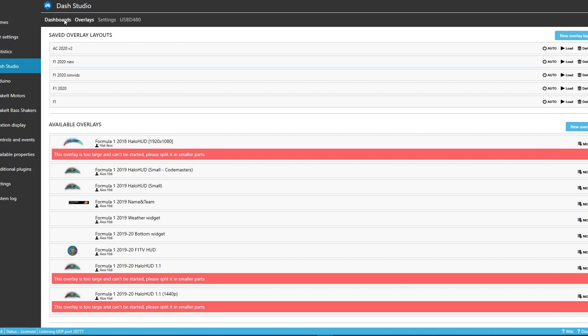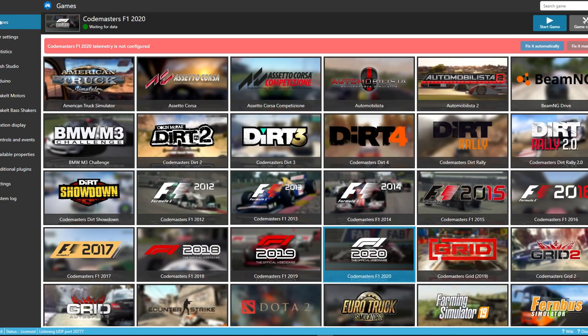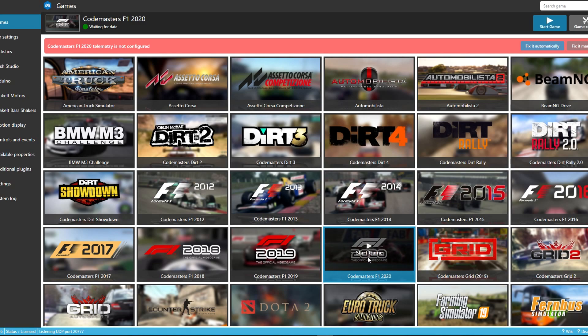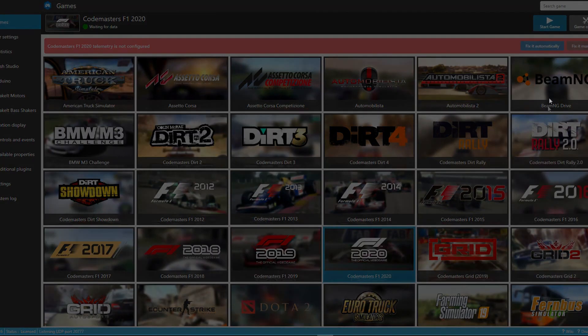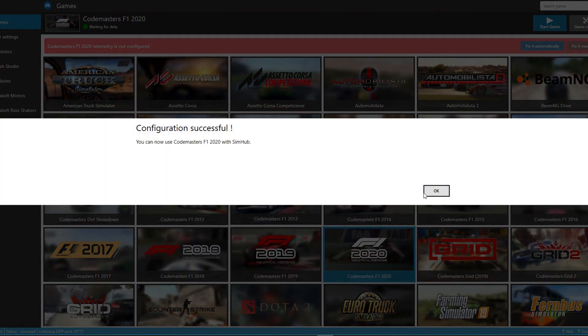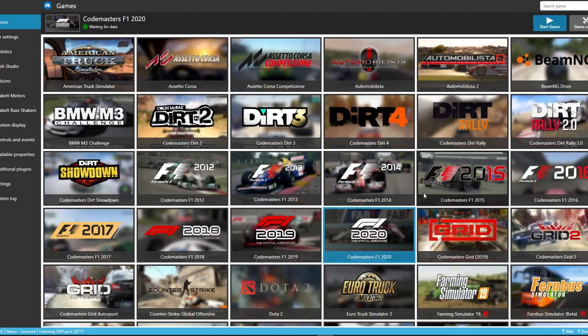The other thing you need to do is click on games, and select F120 for example, and you can see it says, CodeMod 7.0 telemetry is not configured, so you just need to click fix it automatically, and there you go, it's all done.